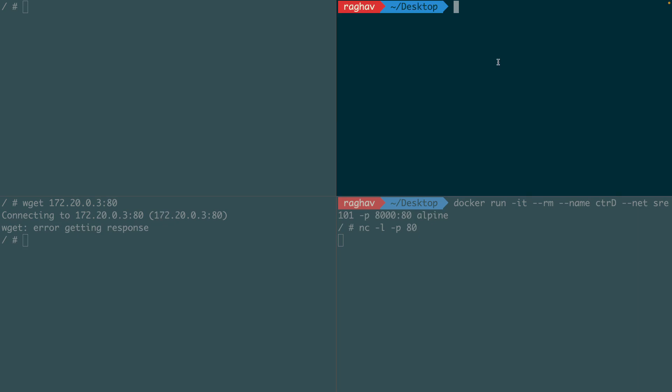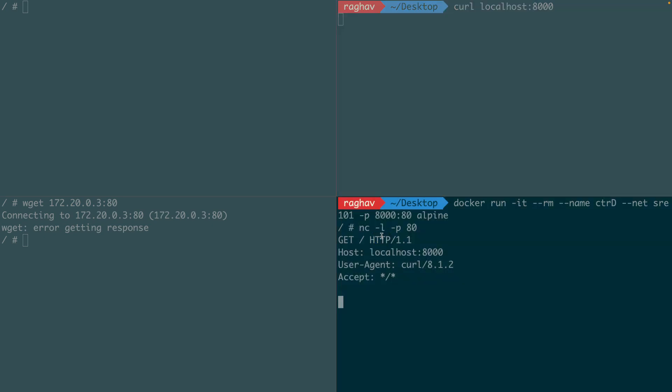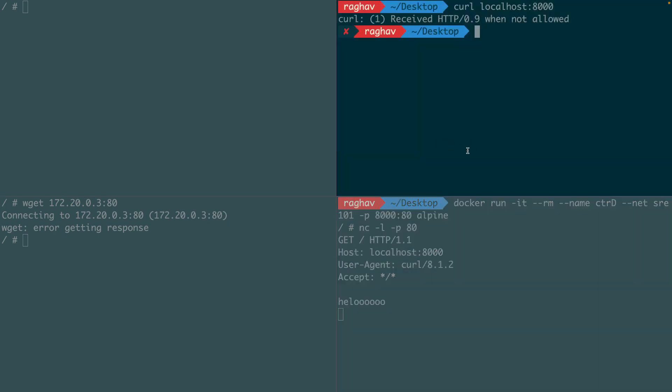So now in this terminal, I'm on my host machine and I will make a call request to the container. And there you go. This way my bridge container can also be exposed to the host machine.